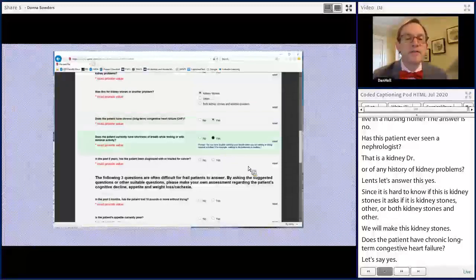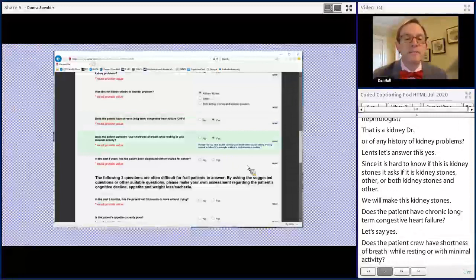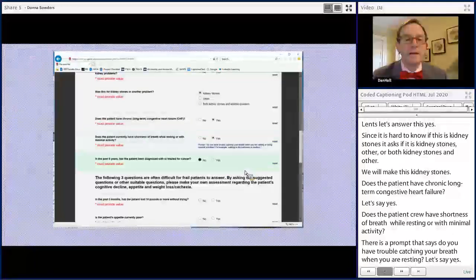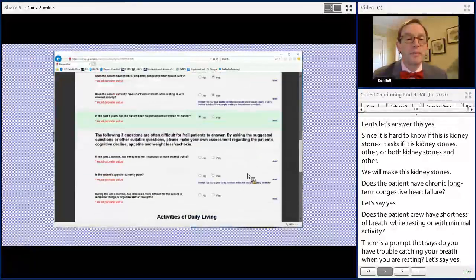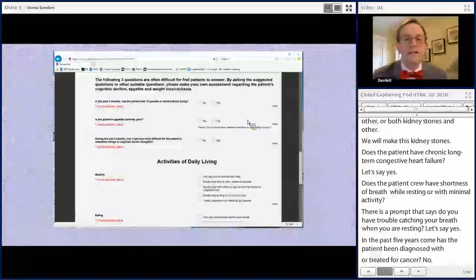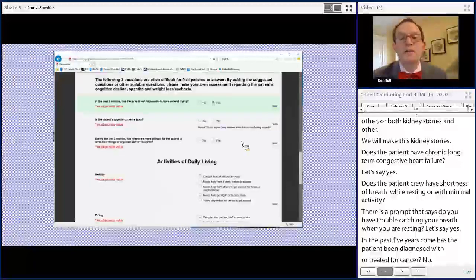In the past five years, has the patient been diagnosed with or treated for cancer? No. In the past three months, has the patient lost ten pounds or more without trying? Let's say yes. Is the patient's appetite currently poor? There's a prompt: do you or your family members notice that you aren't eating as much? Let's say yes.